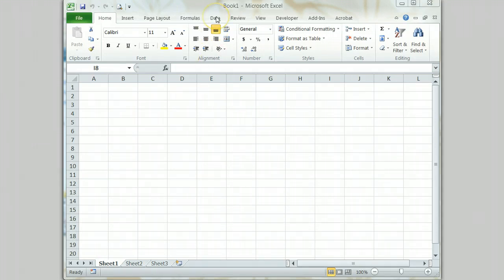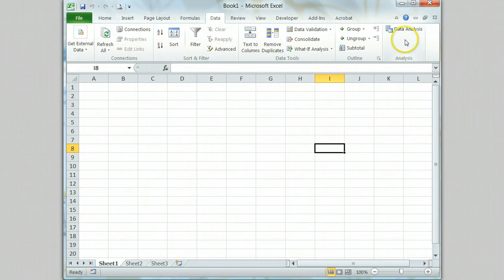You can check to see if the solver add-in has already been activated by going to the data tab and looking for the solver icon in the analysis group. Depending on the add-ins activated, you may not even have the analysis group. This is okay.